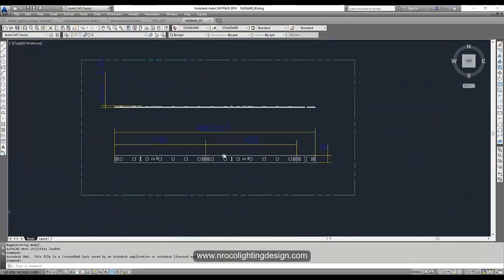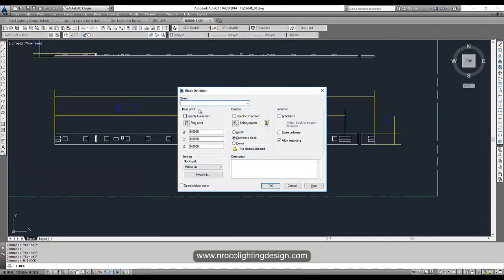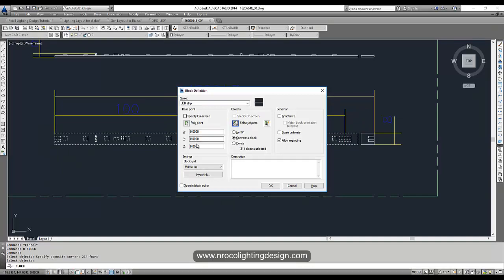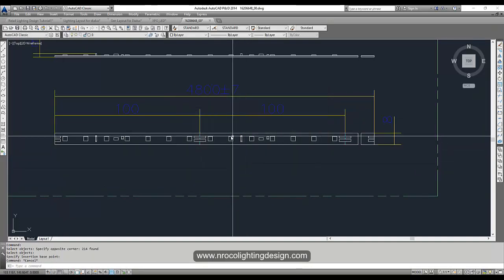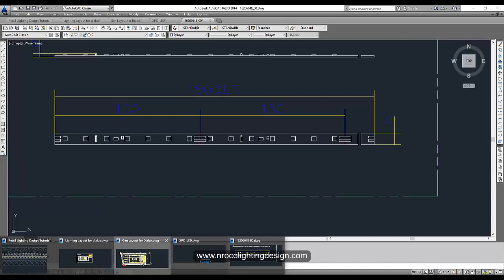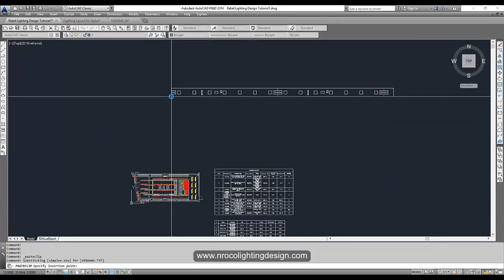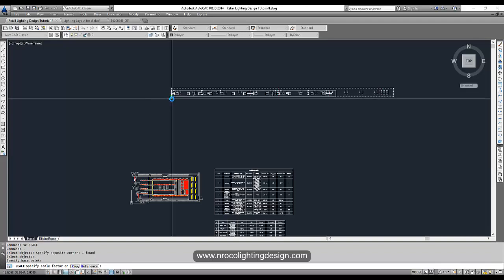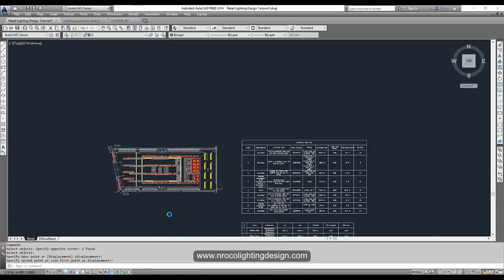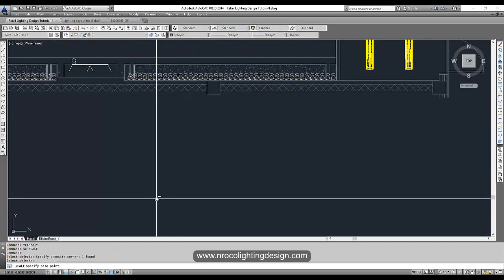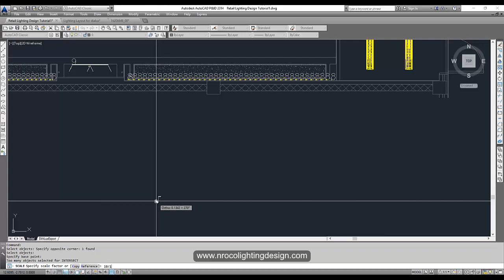Open the AutoCAD file from Tridonic. We need to block it — press B for Block, label it 'LED strip,' select objects, right-click, pick point, say yes. We've selected the 2-meter length. Ctrl+C to copy, then go to your layout file and Ctrl+V to paste. Note that this is in millimeters, so scale it with command SC: select, right-click, set base point, and type 1/1000, then Enter.